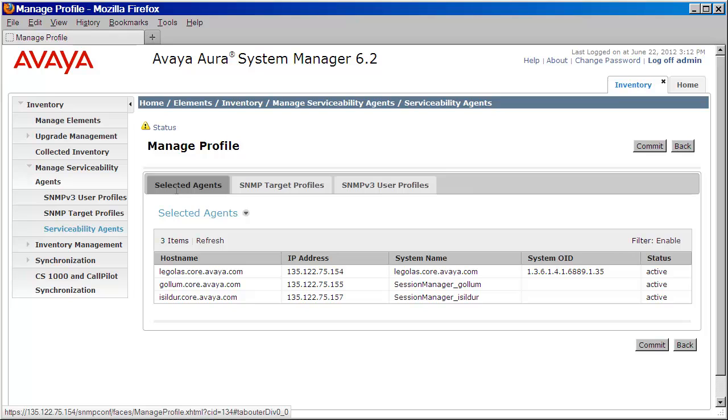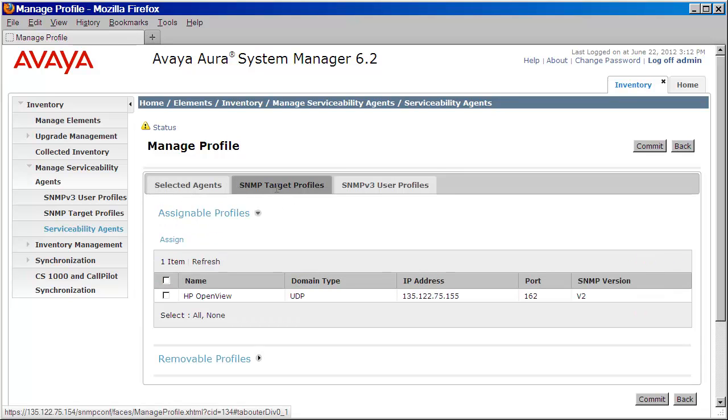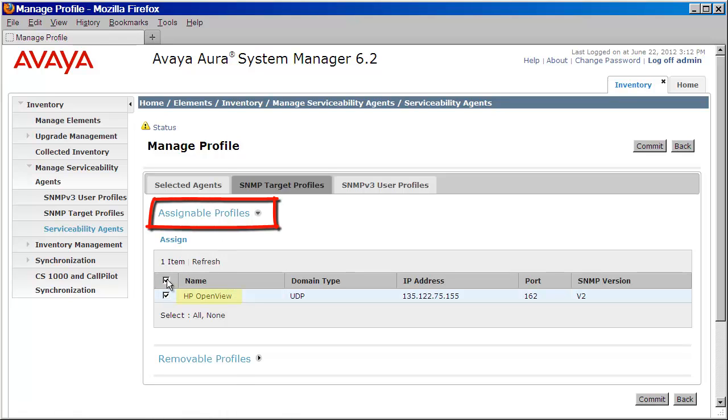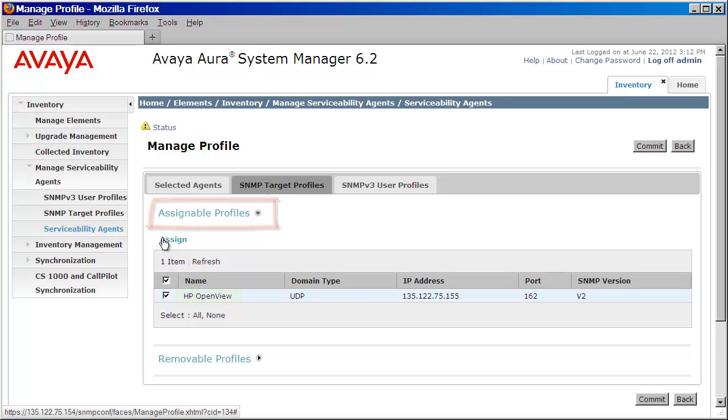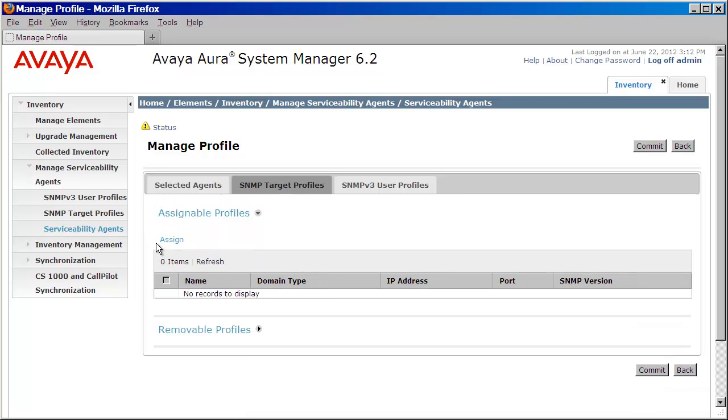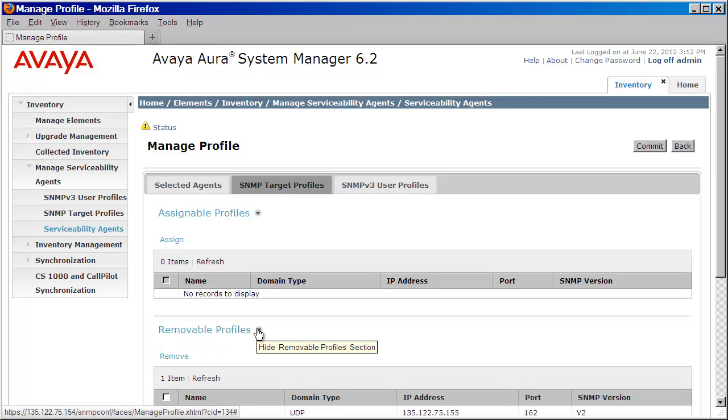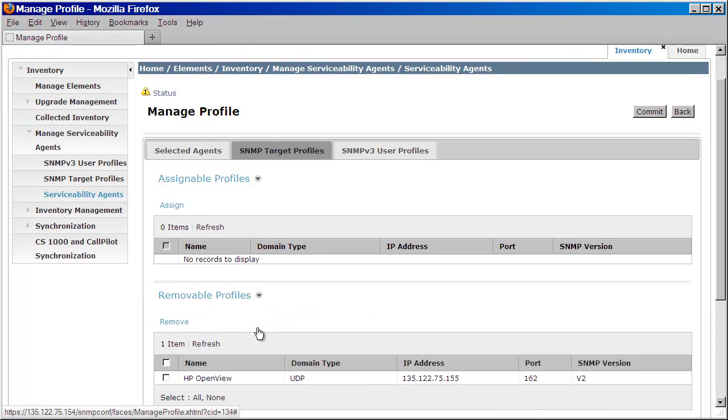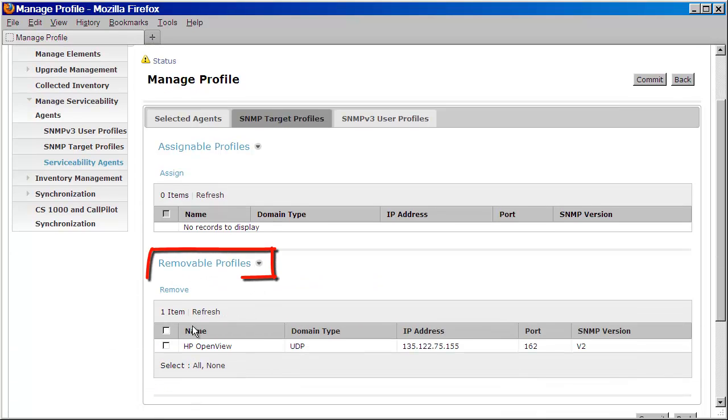From here, I'll click on the SNMP Target Profiles tab. And you can see here, under Assignable Profiles, we have the target profile that we've created. I'll click on that, then press Assign. Now, if by mistake, you didn't assign the correct one, you could expand the Removable Profiles link and remove that profile.